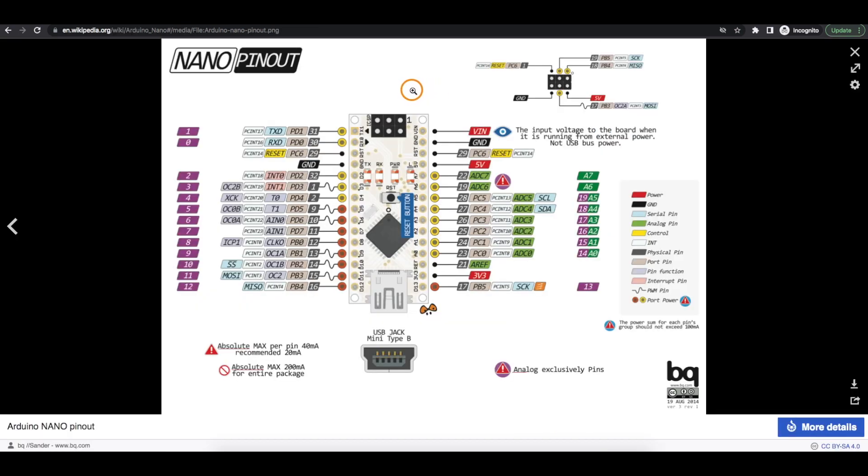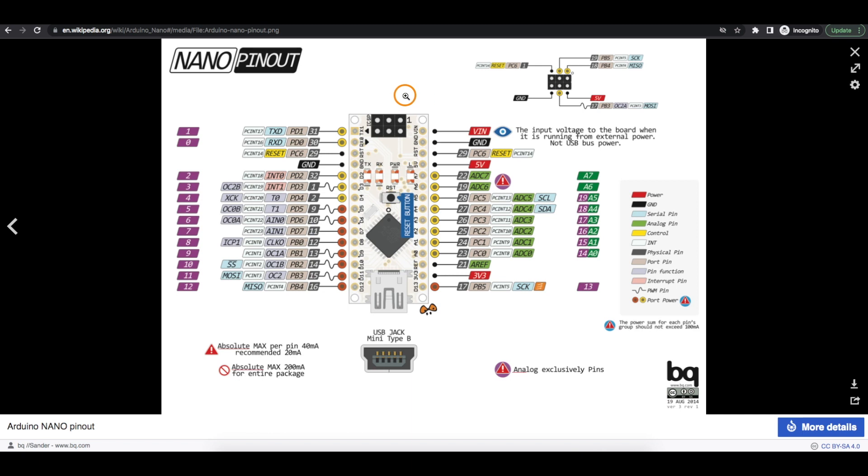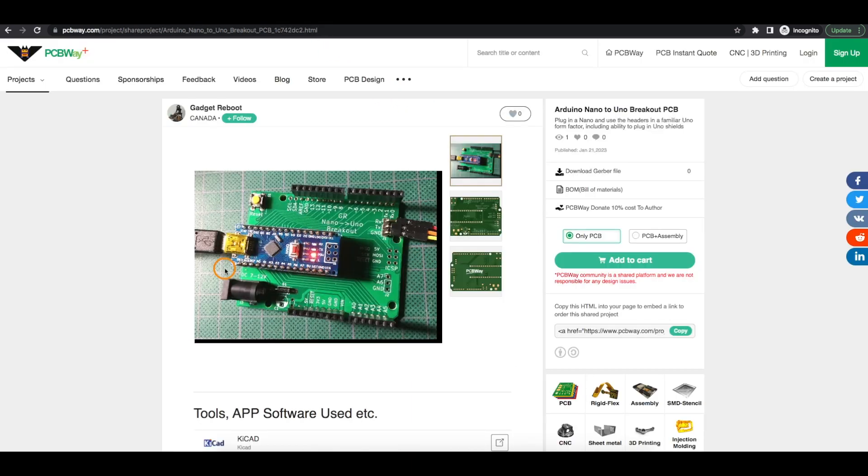Nano is very similar to Uno, with some extra dedicated analog inputs, and since Nano is physically smaller, it may be more appropriate to use for a completed project that needs to fit into a small box.